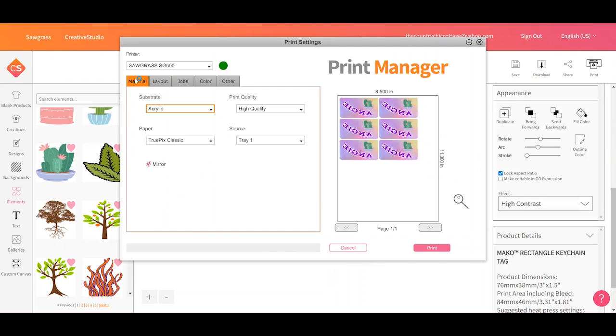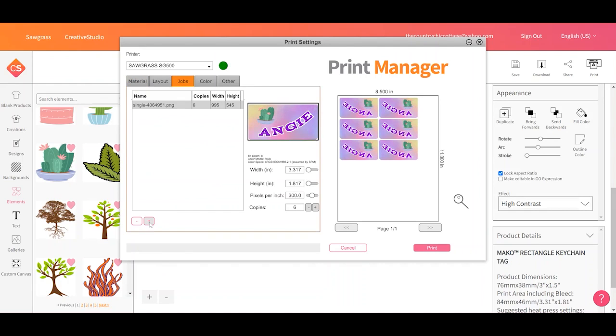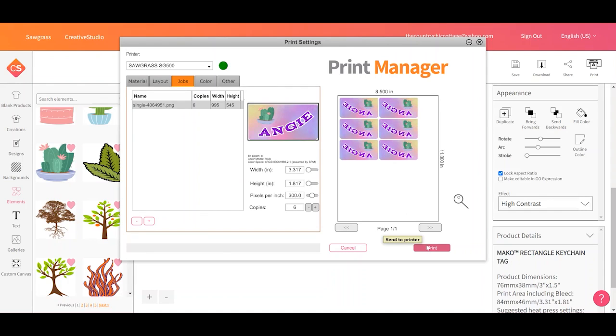From here, I could change any of my settings. I do have another video on Sawgrass Print Manager that shows what all these settings do. And I will link to that in the description below this video. So if you wanted to alter that, you could at this point. Or I could even add other jobs and I show how to do that in that video. So I could add other jobs here to fill out the rest of this paper if I wanted to. And then I would just click print to go ahead and print the page.